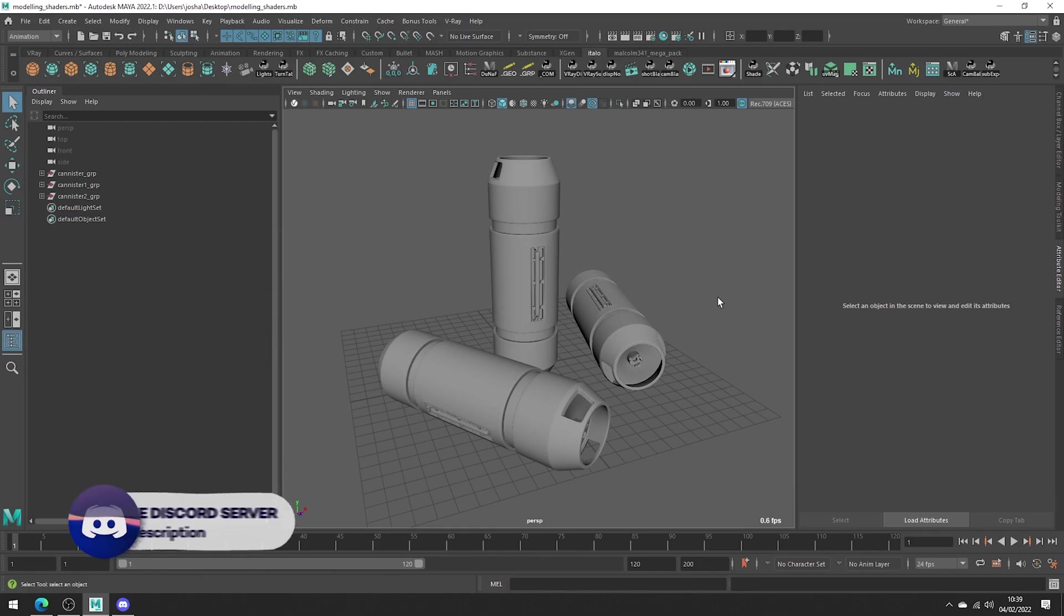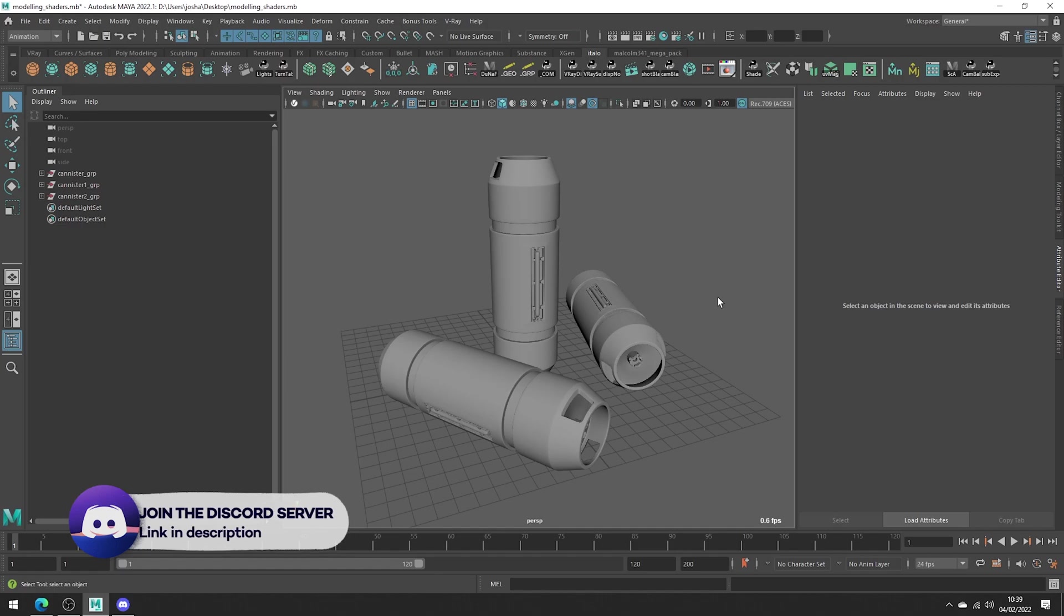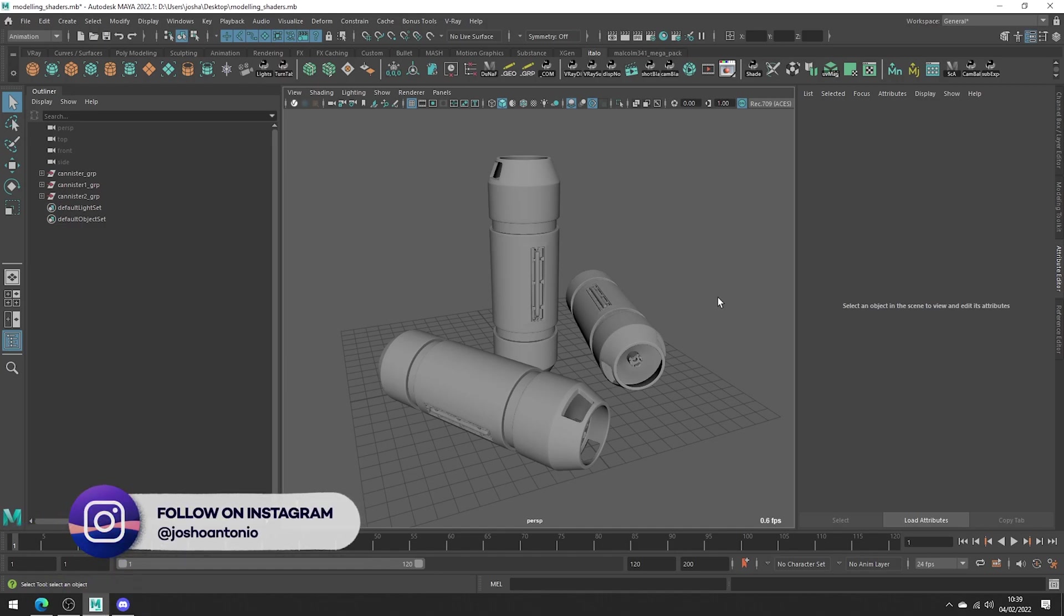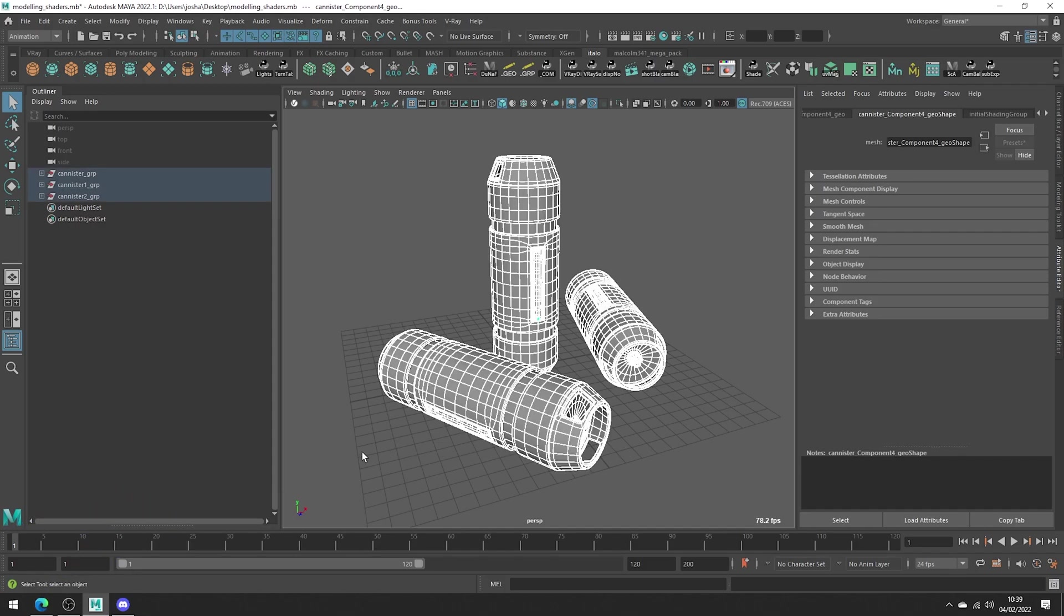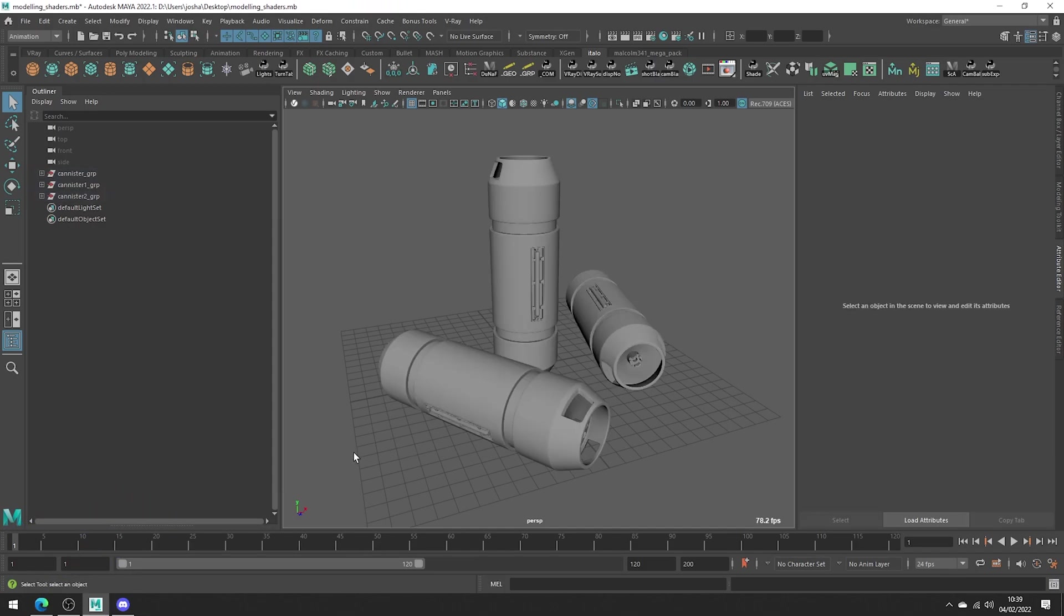This video is for those of you that ask what shaders I used whilst I model. I've been modeling a while now and I have a few go-to materials I like to apply as I model. I don't like to work with the Lambert as it doesn't really help us see the quality of our surfaces and we can't always see if we have pinching and uneven topology.